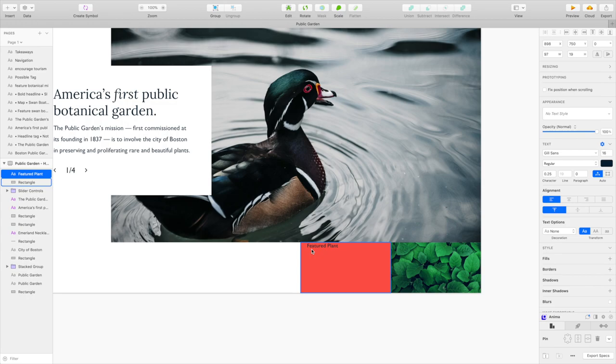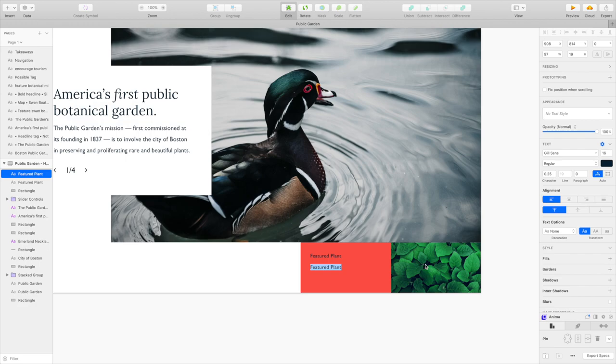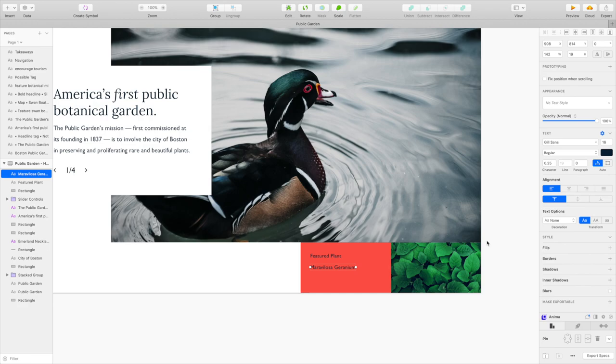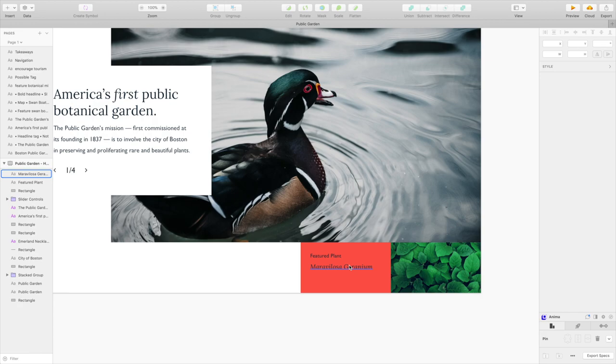So now we got 30 pixels of padding. And then let's bring down another text box. And this is going to be like the Latin name of the plant. And I didn't look one up. I just grabbed a random photo of kind of green leaves off Unsplash. So I'll just make one up. Mara Losa Geranium. I don't know, just totally made that up. All right. And then it's going to be Lora. I want it all to be italic and maybe like 19. Let's bring it down a tad. All right. I like that.